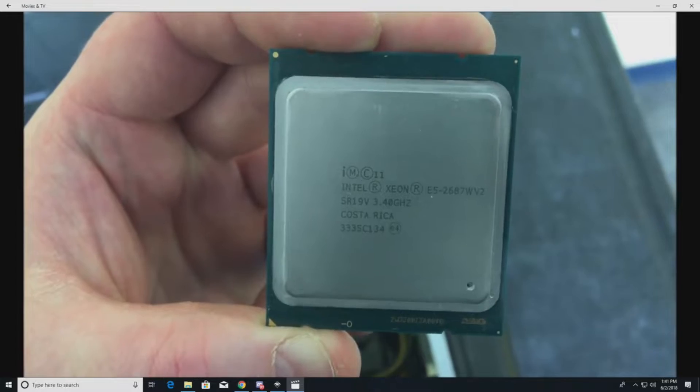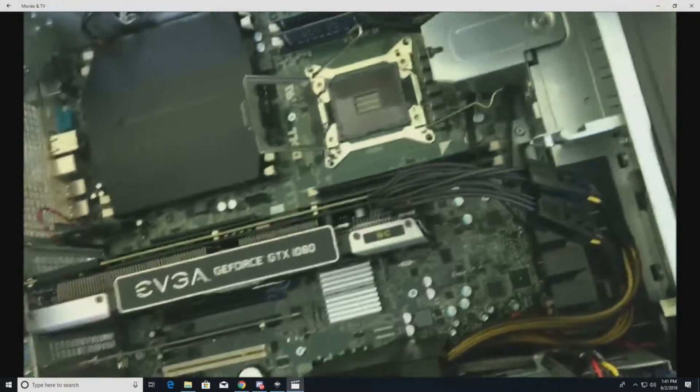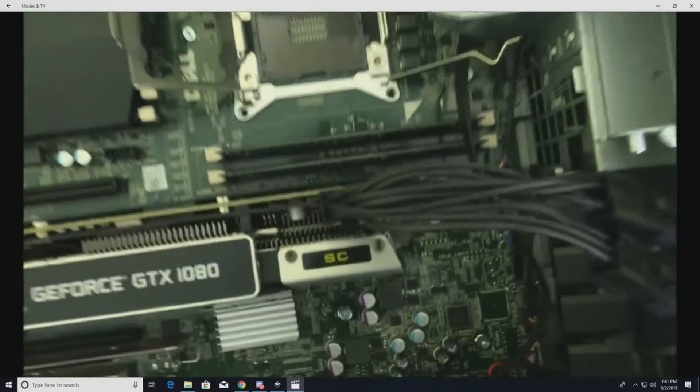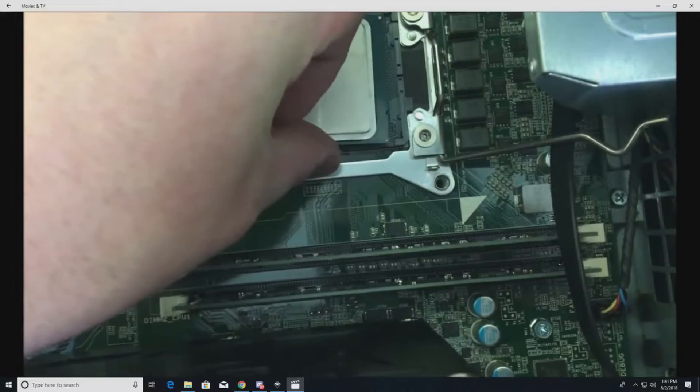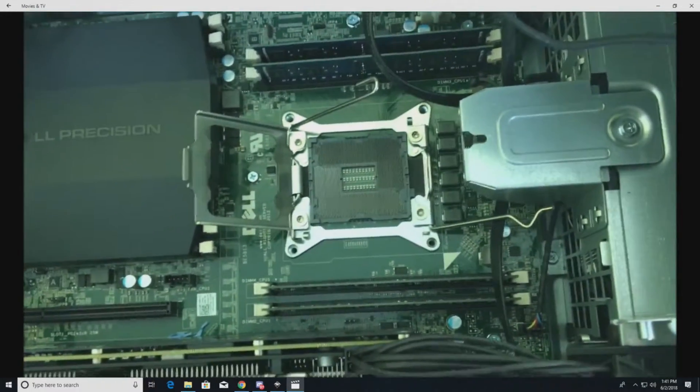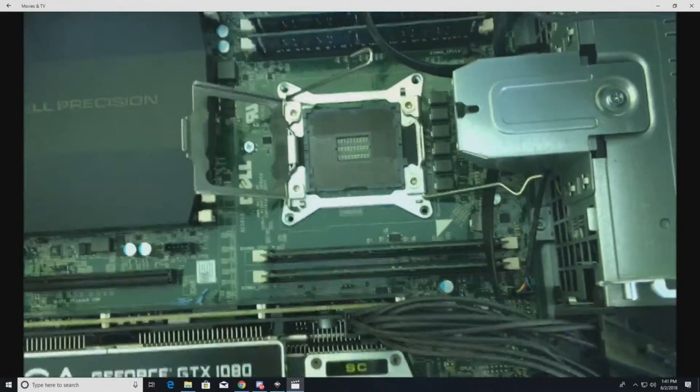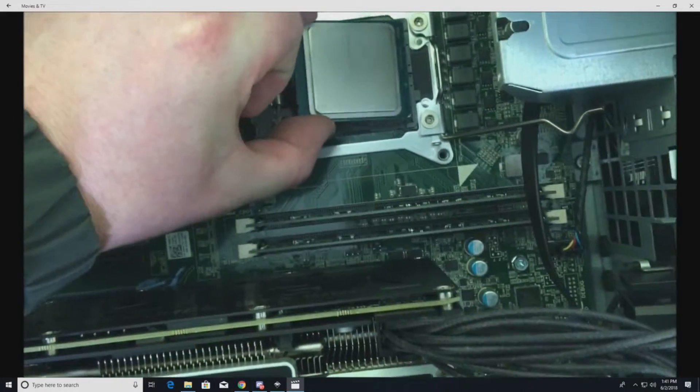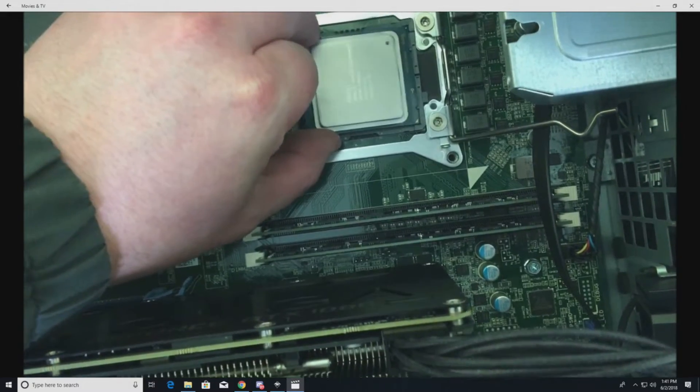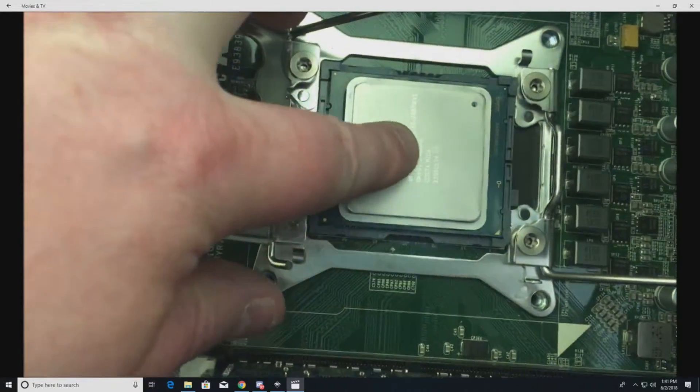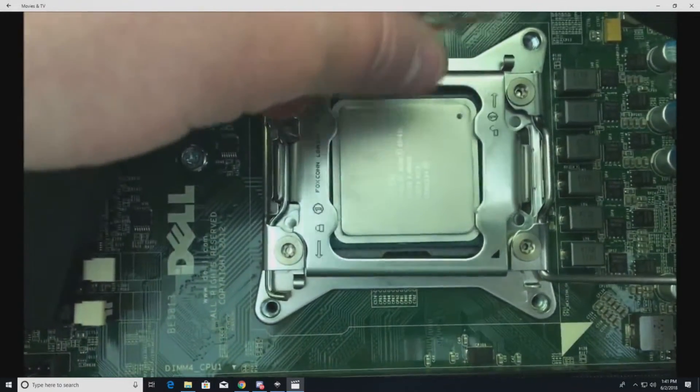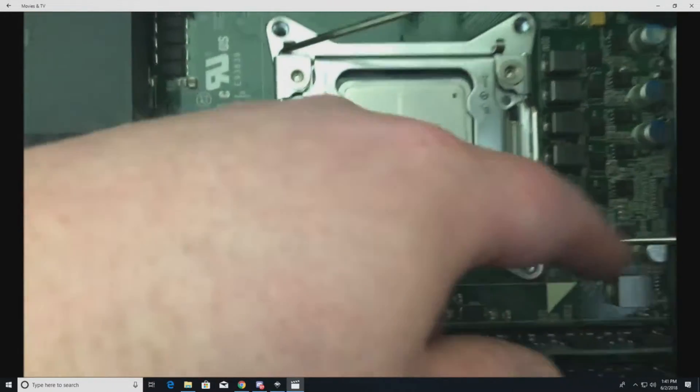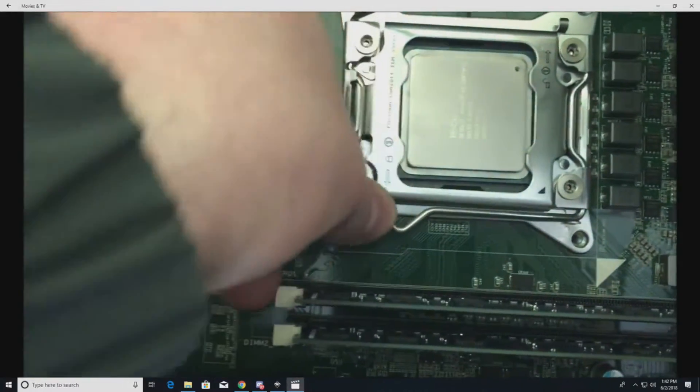Here's our processor, step code SR19V E5-2687W V2, and we will install that right into that processor slot. Be very careful when you do this. Make sure you line up the notches. As you can see, on my first run I did not have them lined up, so I'm flipping it around. Drop it right into place, put your retention clips on, and make sure it's solid in there.